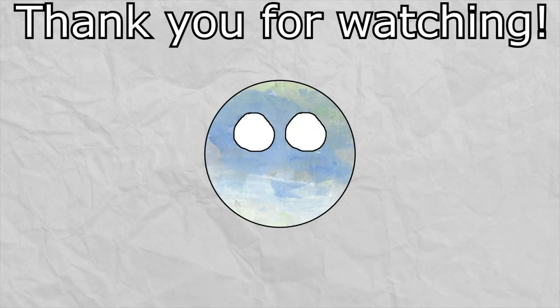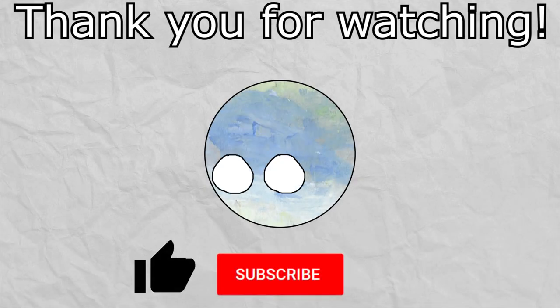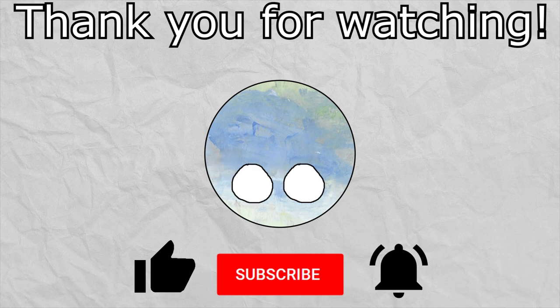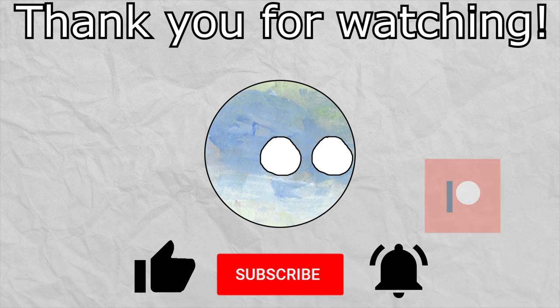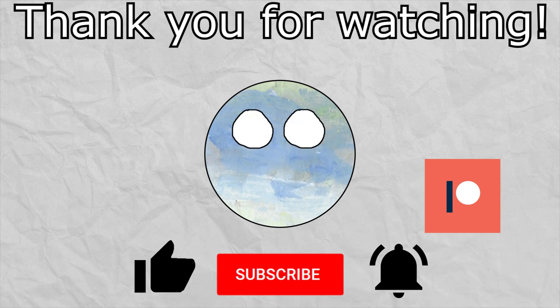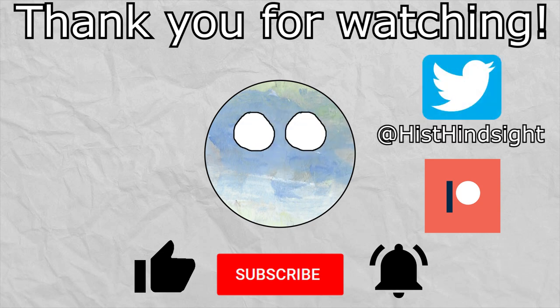If you enjoyed the video and want to see more, leave a like, subscribe, ring the bell, and leave a comment with your thoughts. All of that really helps me out. Also, if you want to support this channel, I've linked my Patreon on the screen and below in the description. And if you want to see what's going on with me outside of YouTube, go follow my Twitter. This has been Historical Hindsight, and I'll be seeing you soon.